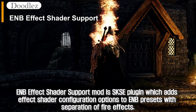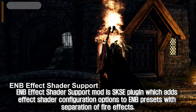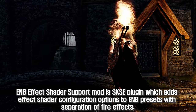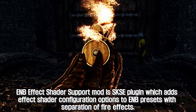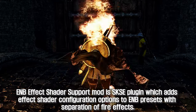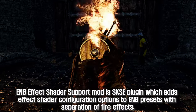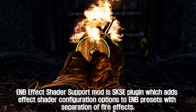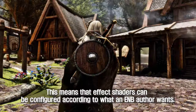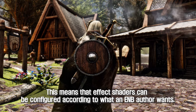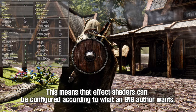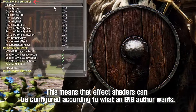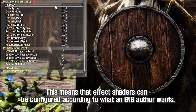ENB Effect Shader Support mod is a SKSE plugin which adds effect shader configuration options to ENB presets with separation of fire effects. This means that effect shaders can be configured according to what an ENB author wants.